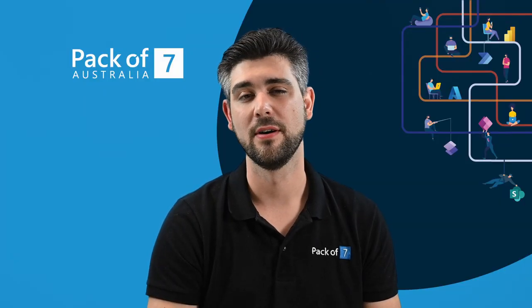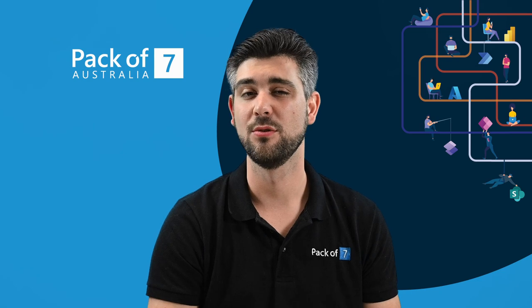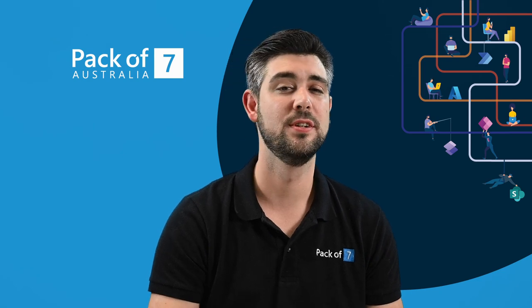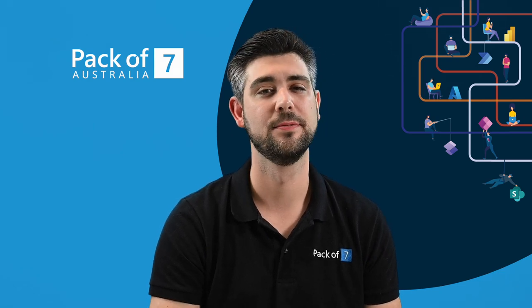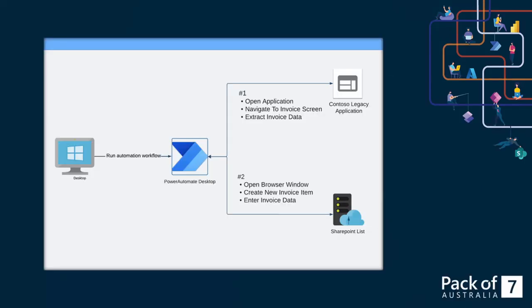However, it also excels at automating services in our web browsers. We can extract and move data from our legacy apps into our cloud database, for example, a SharePoint list in the browser. This works through emulating keystrokes and mouse clicks to interact with the browser. Let's see this in action.